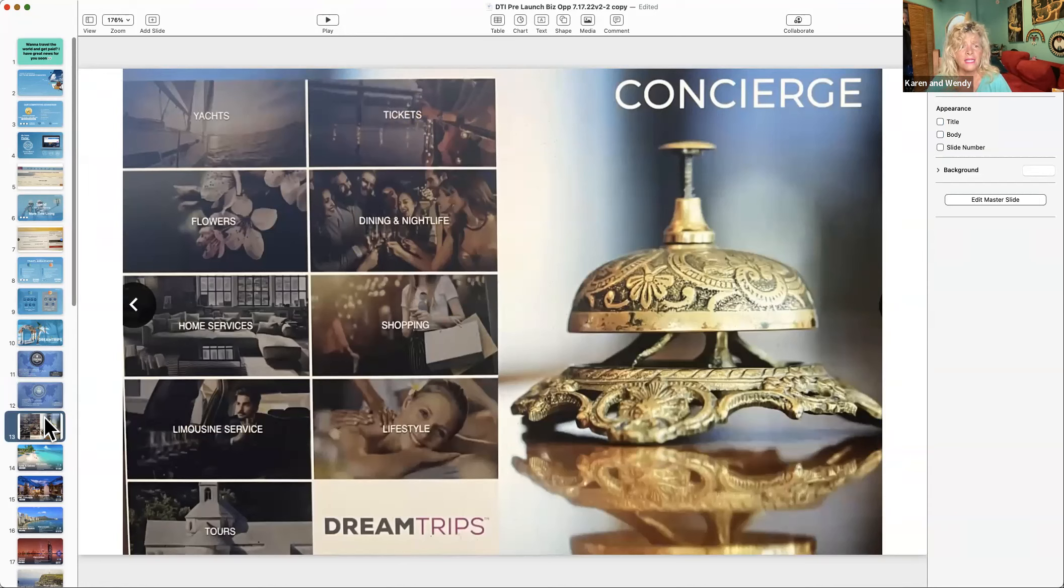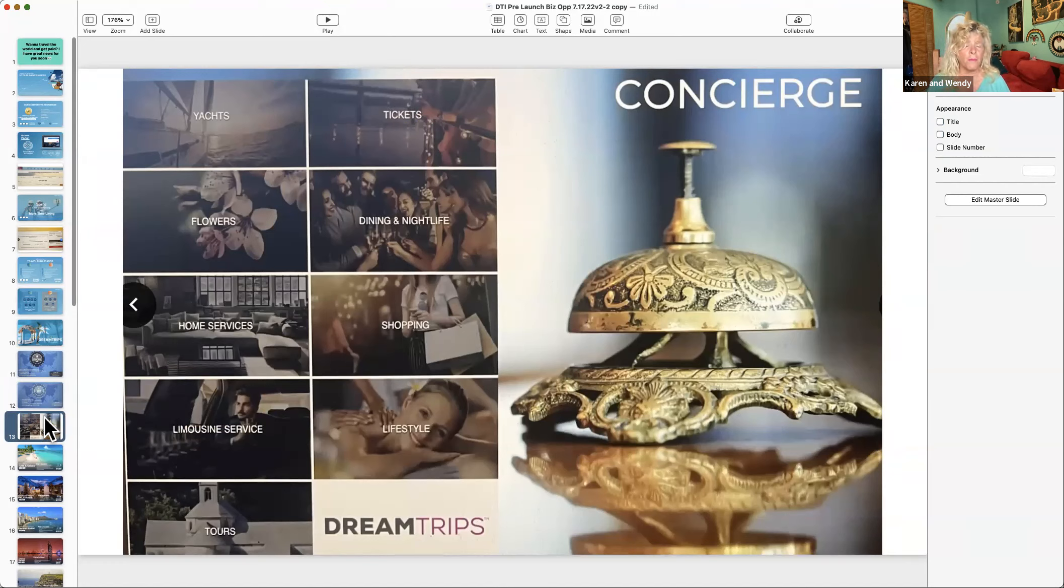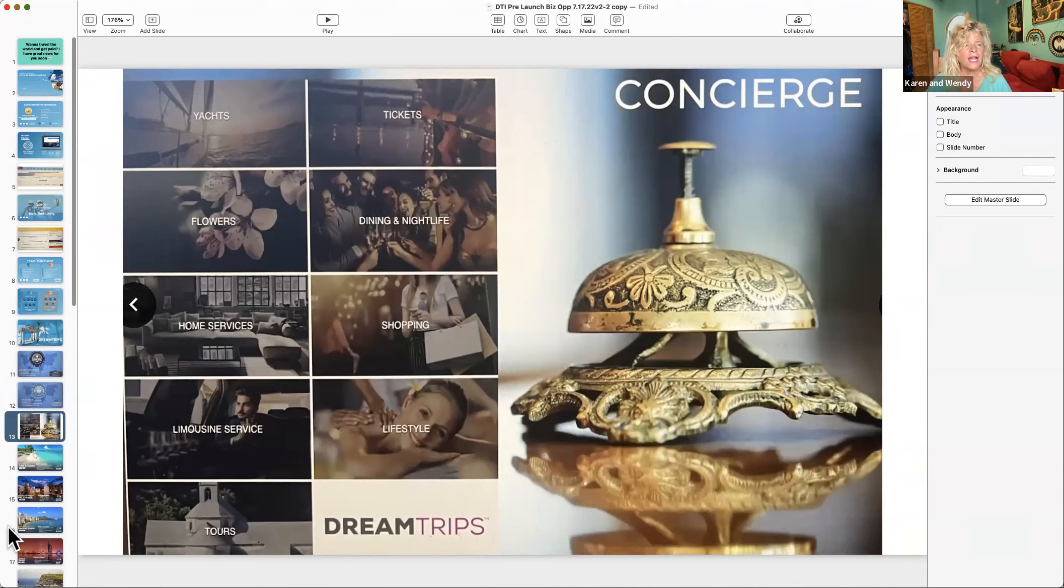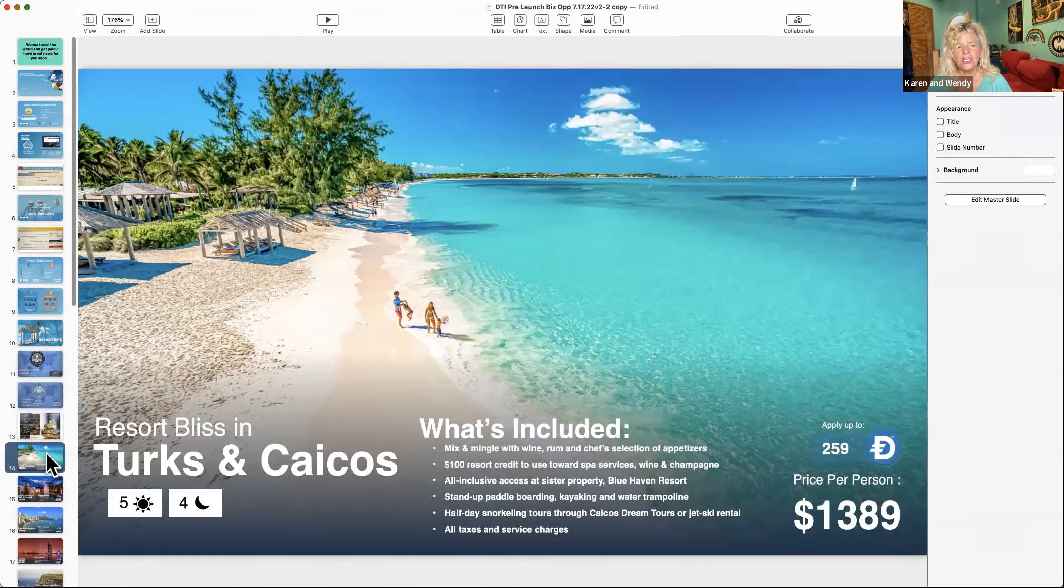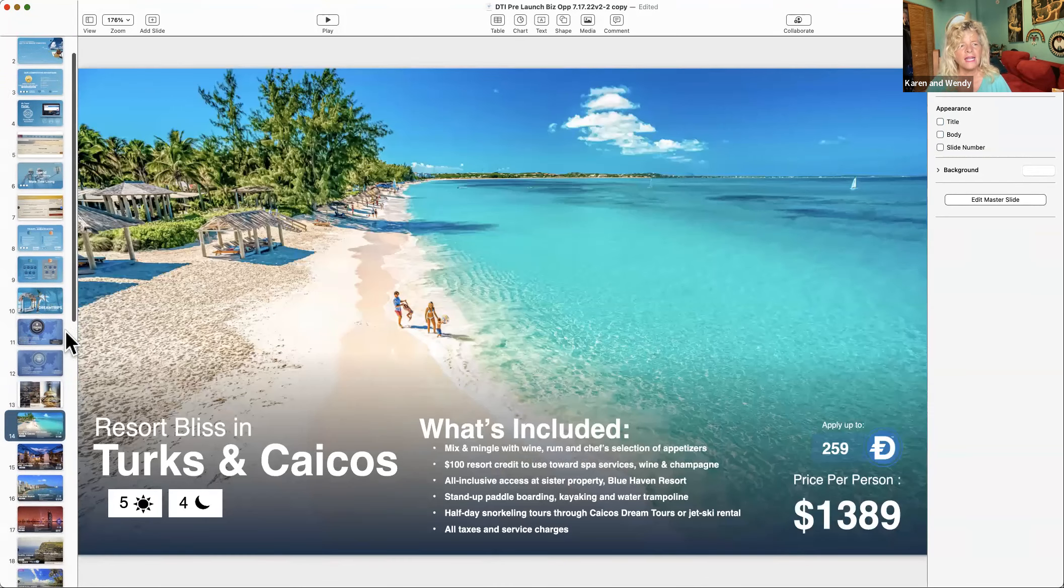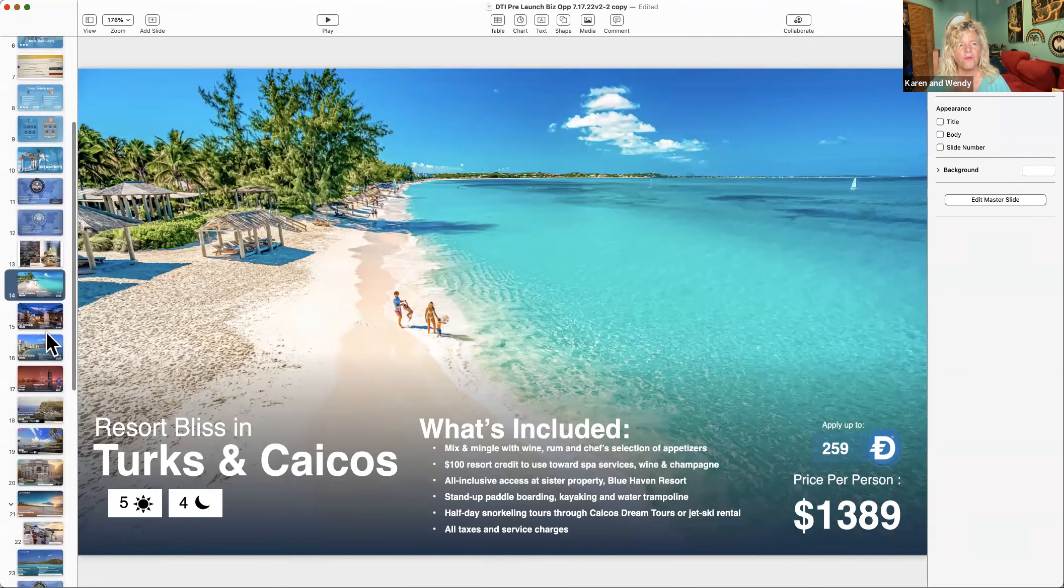You've got that concierge, which check that out. So now I can access tickets to anything, send flowers, ask them to get a reservation for me in a popular place, home services, shopping, limo. I don't know about you but it's really fun to take a limo.